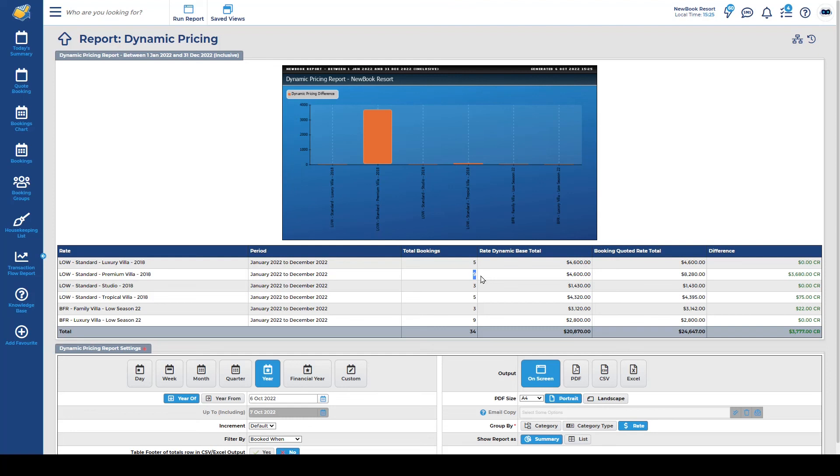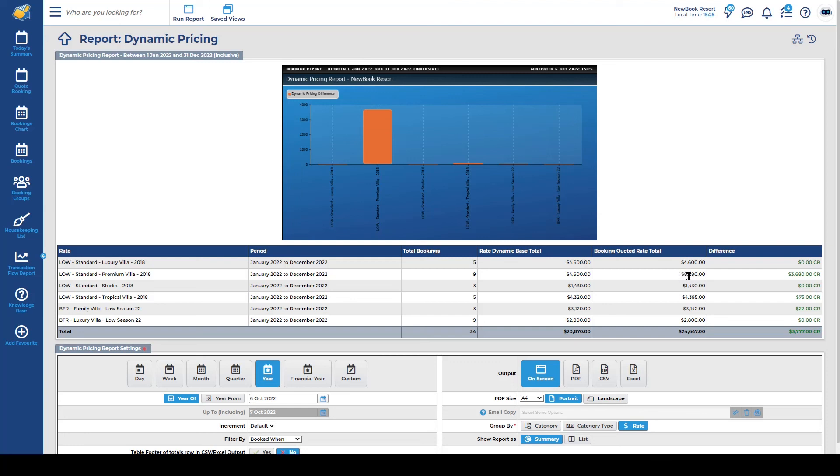It then gives us two columns. The first one is the rate dynamic base total. So this is what you would have earned if you just kept it on that flat base rate. However, based on our new dynamic rate structure, we've had nine bookings in and we've actually doubled pretty much what we would have if we'd kept it on that flat price. And over on the right you can see that increase here nicely for you. So as you can see dynamic rates really are a great tool. It's a really effective and efficient and automated way to set and forget your rates and increase that demand and the revenue opportunity at your business.